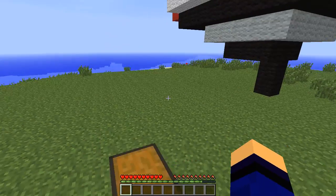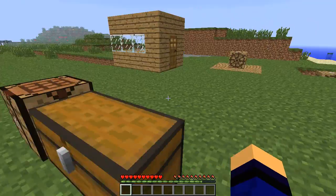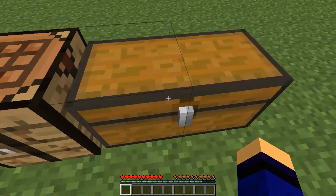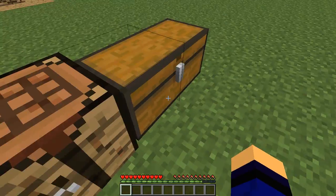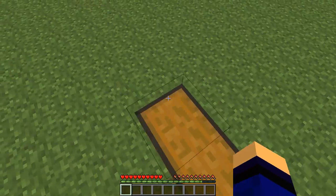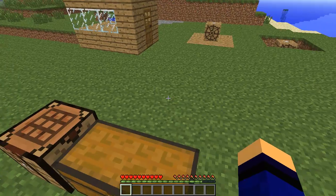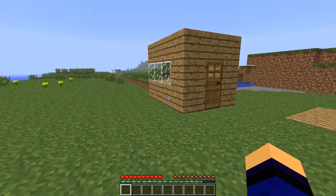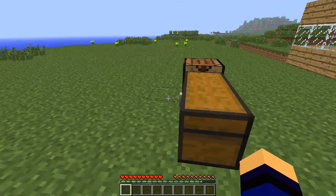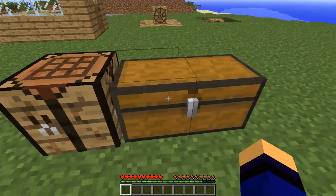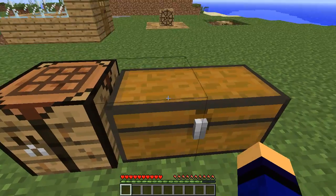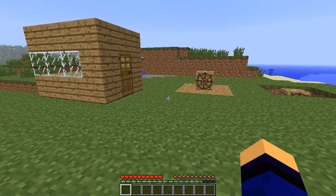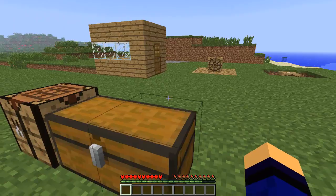Hello everybody, this is a mod tutorial on the Zeppelin mod. The Zeppelin mod was made by Blackmagic and it basically turns normal blocks — wool, stone, wood, glass, doors, levers, anything — into flying, moveable, turning objects.